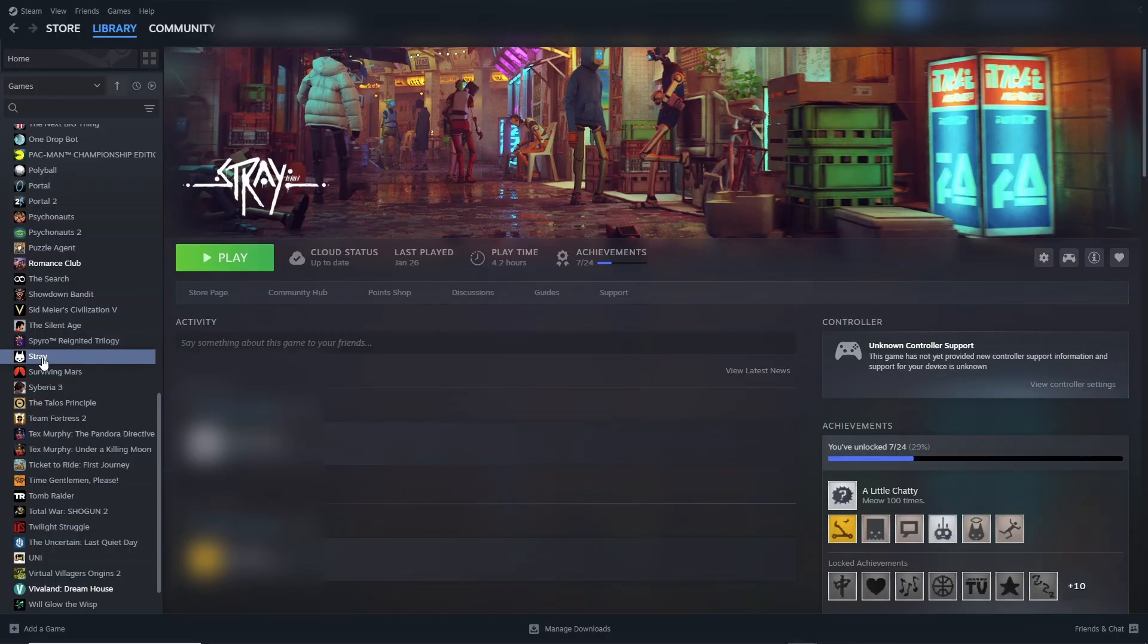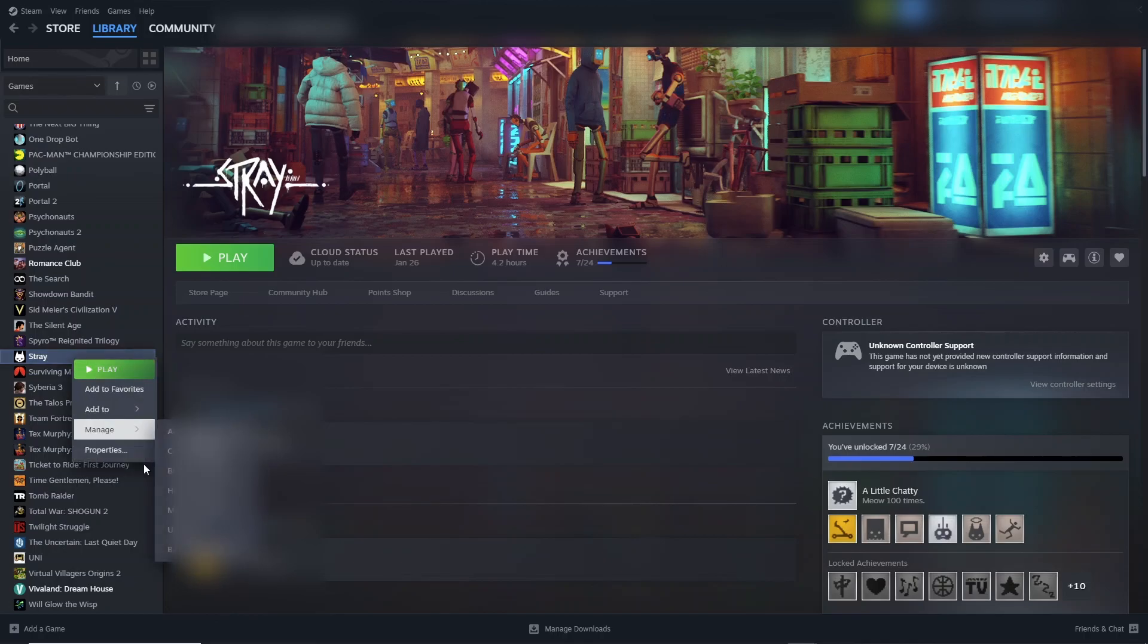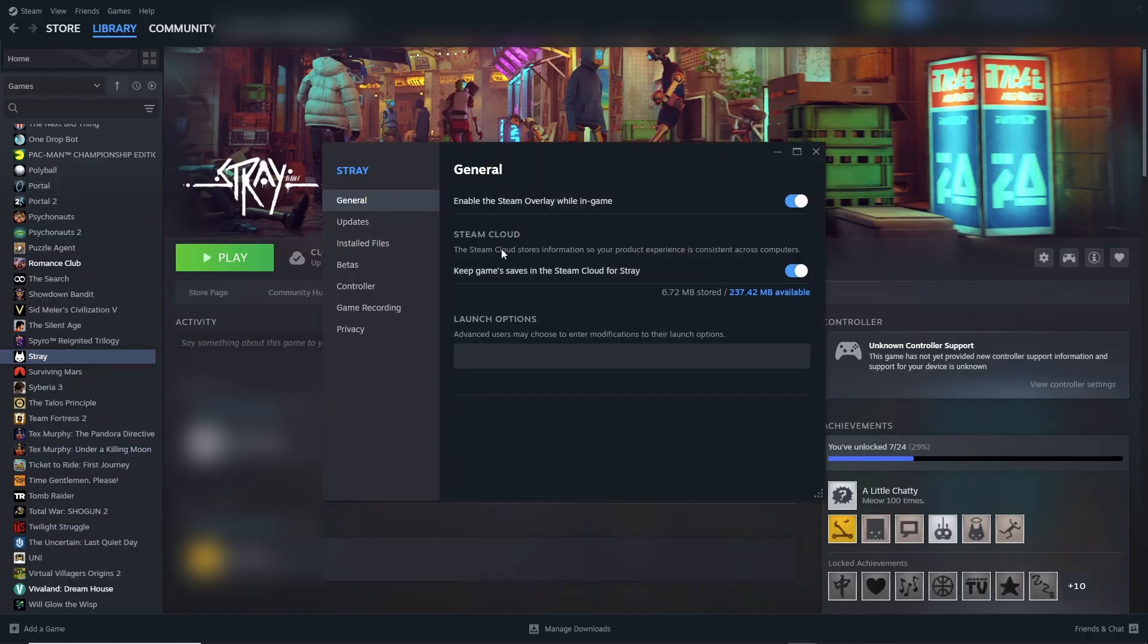We are going to click on the Sims 4. This says Sims 4, it doesn't say Stray. Just click on that, right click, and scroll down to properties. Click on properties.